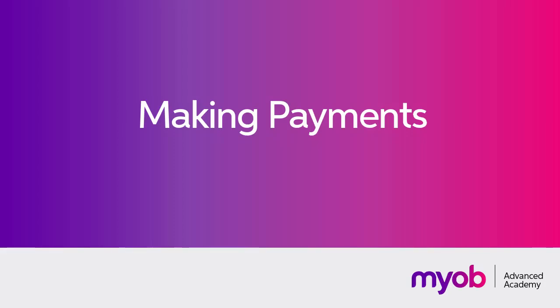Hi, this is Josh from MYOB Enterprise Solutions. In this video, we're going to look at how to manage payments in the Accounts Payable module of MYOB Advanced.